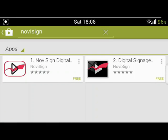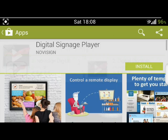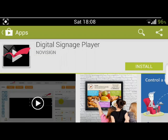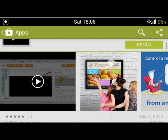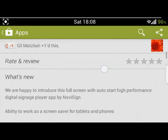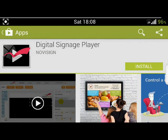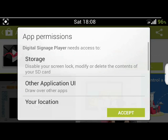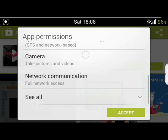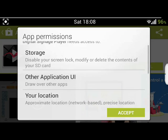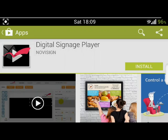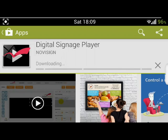Once the search is over, we get two results. We choose the right one — this is the player. We can scroll down and read all about the player itself. Then we hit install. We get all kinds of details about the program, we accept them and then install it on our device.